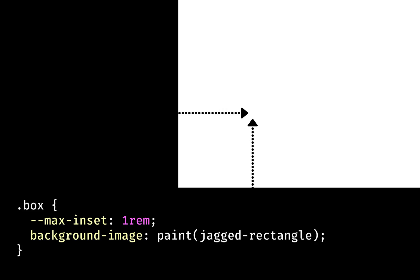The first thing we need to establish is the maximum distance the points can be inset. We let the user define this value in the CSS with the custom property maxinset, aptly named. Note the paint function that applies the worklet we've yet to define.